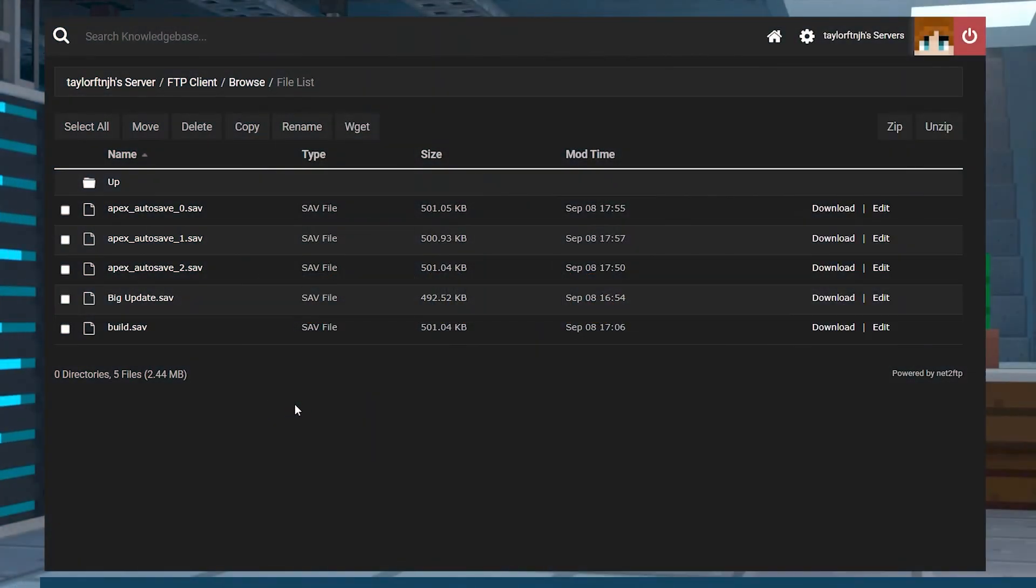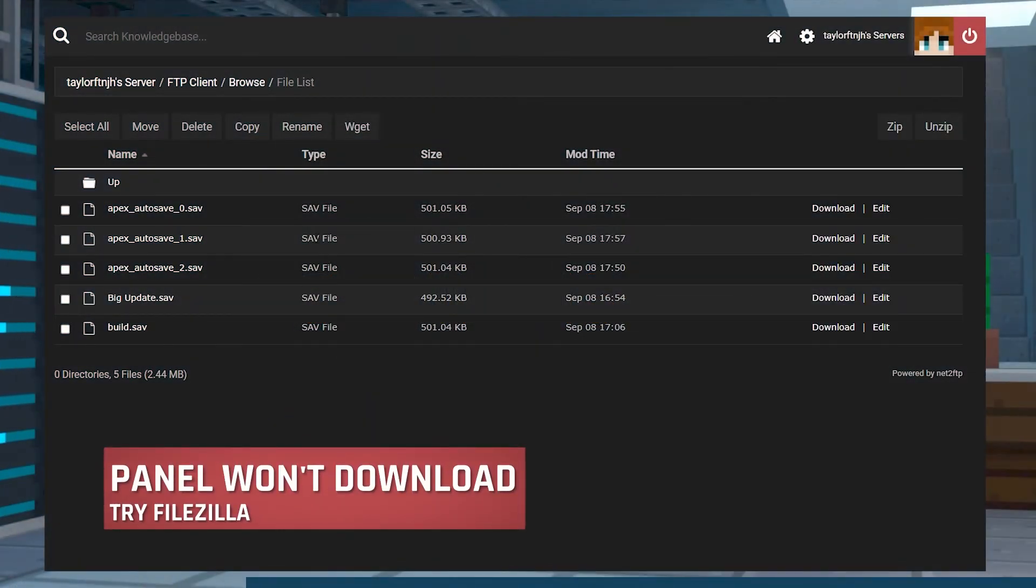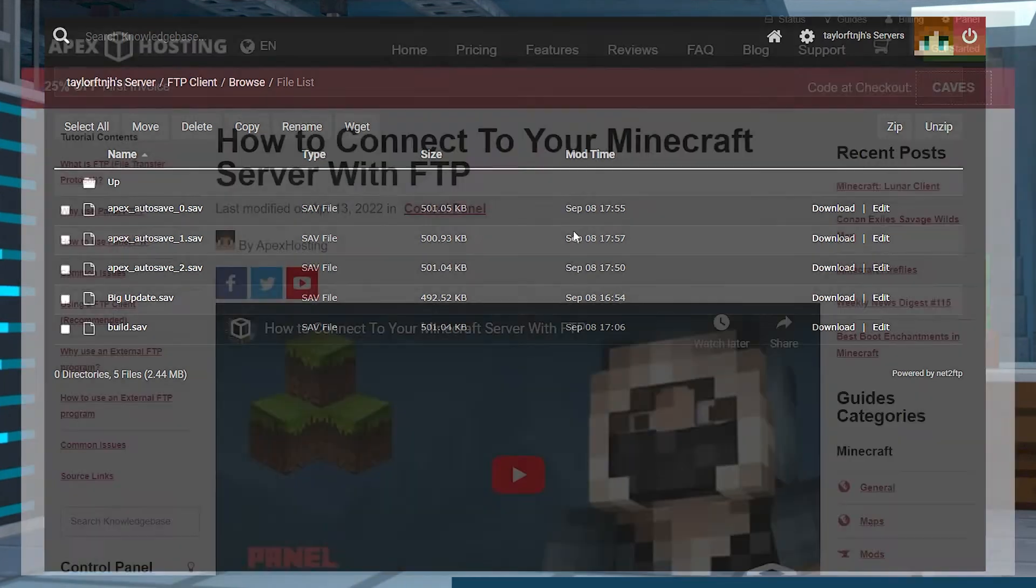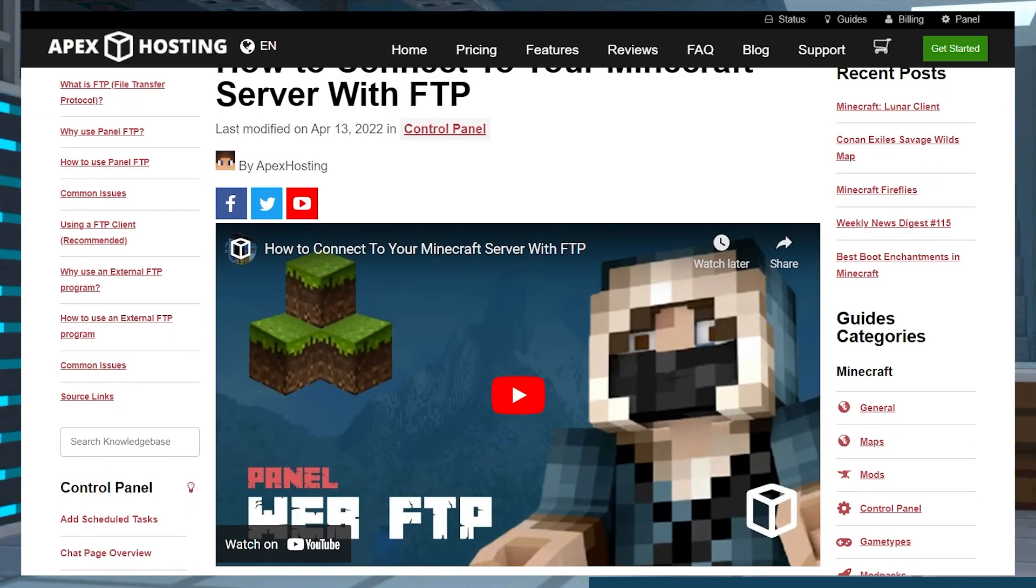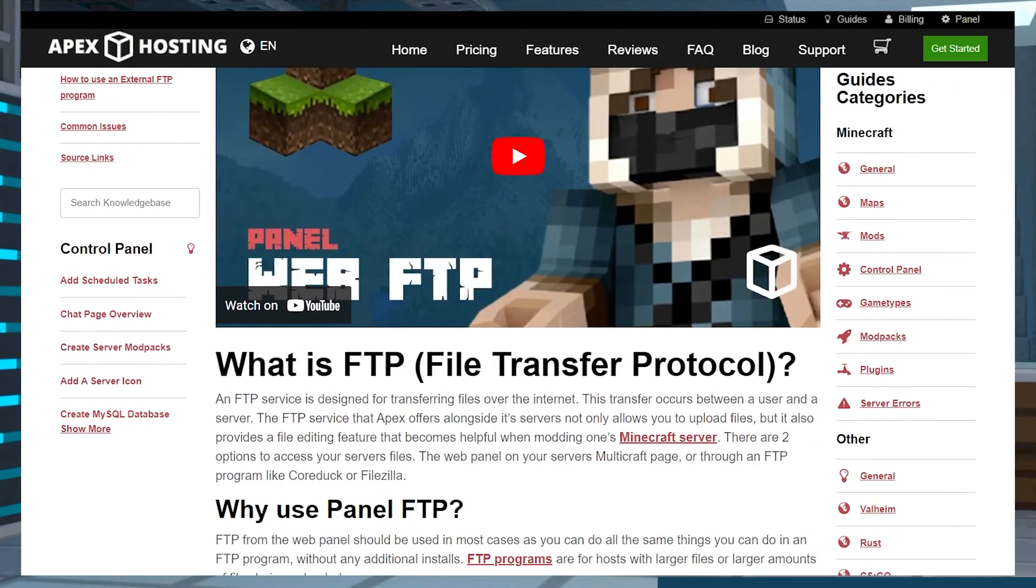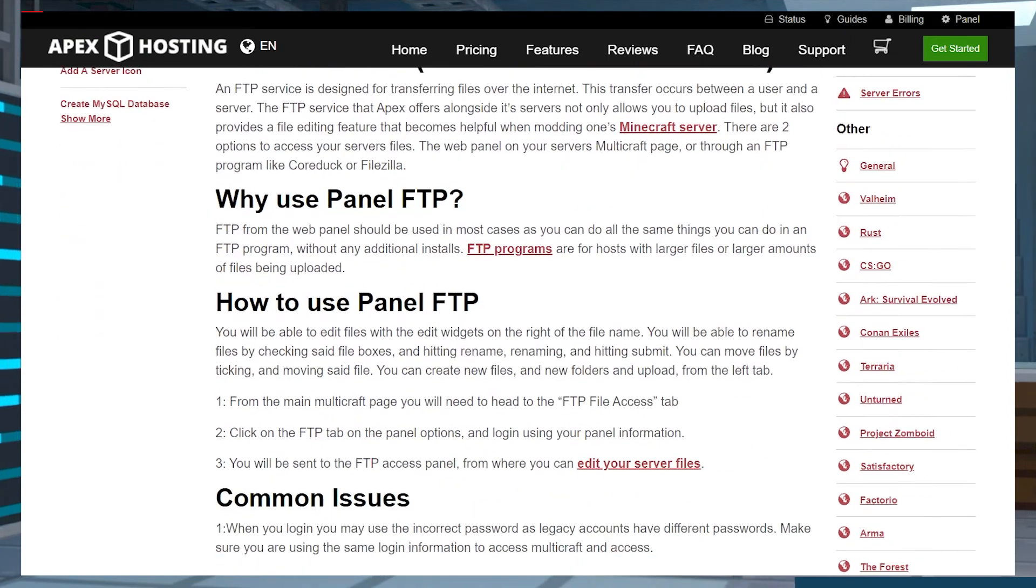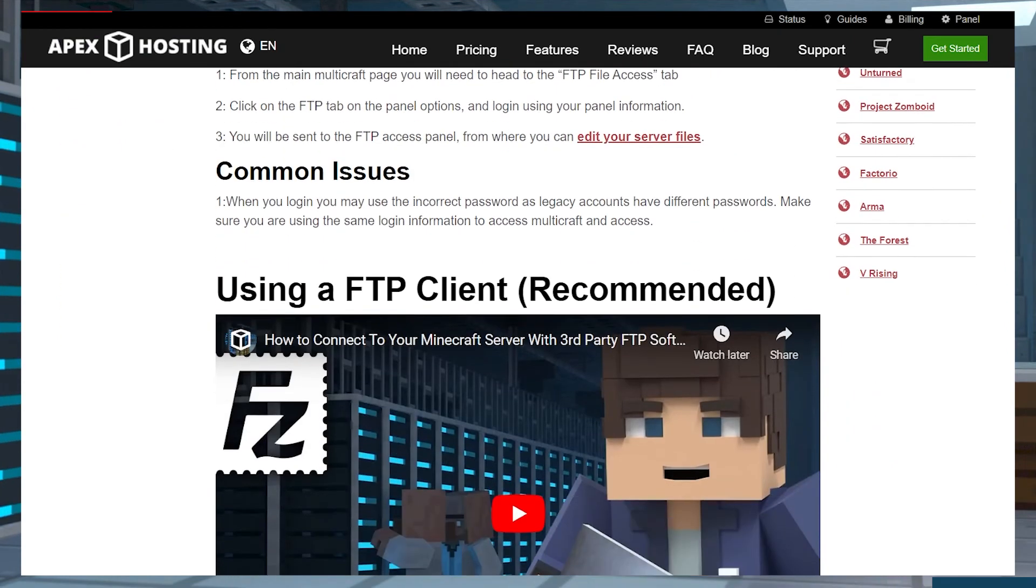If the panel won't download your save, it's most likely because the file is too big to be downloaded through the panel. The best way to fix this is to connect to your server using an FTP client like Filezilla to download the file that way.